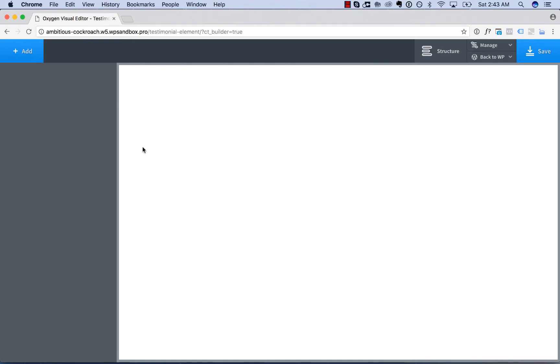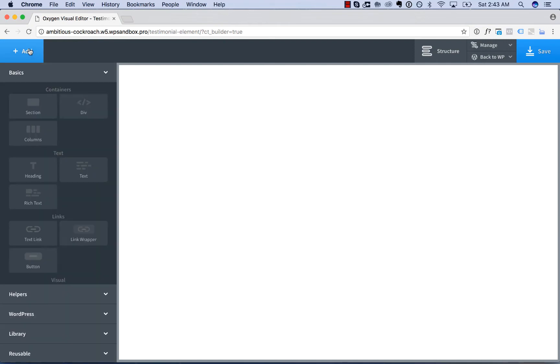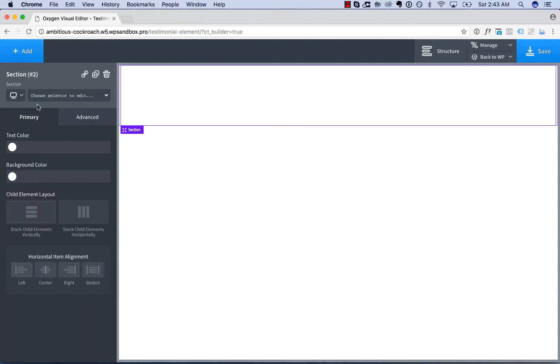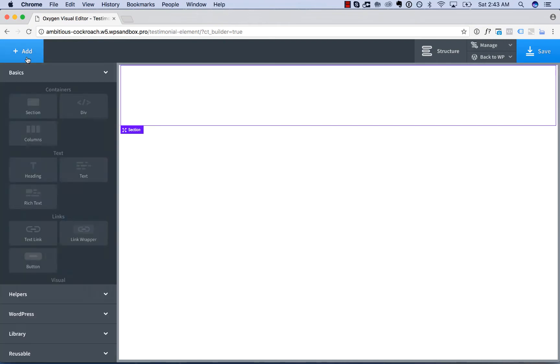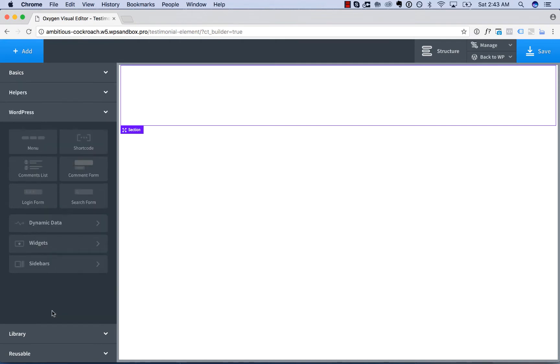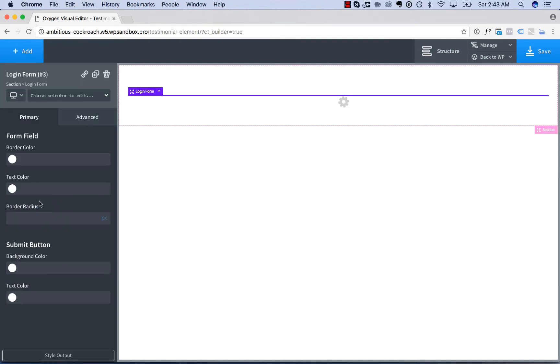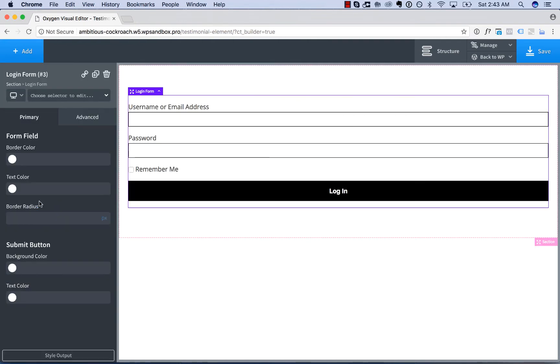So to add the login form element, just go to Add, and I'm first going to add a section, and then go to Add WordPress Login Form. And this will simply display the default WordPress login form.